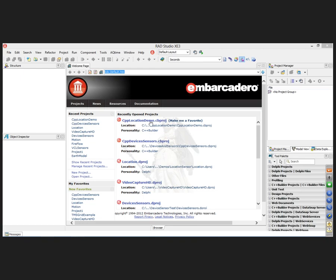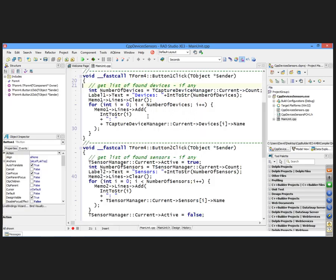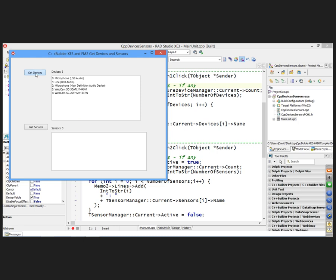What I'm going to do is open up that same devices and sensors application. And it's got the same code behind that's going to go and show me all the devices and all the sensors. And let's run this example. So in this case, on the Samsung Slate, which is running Windows 8 Professional...